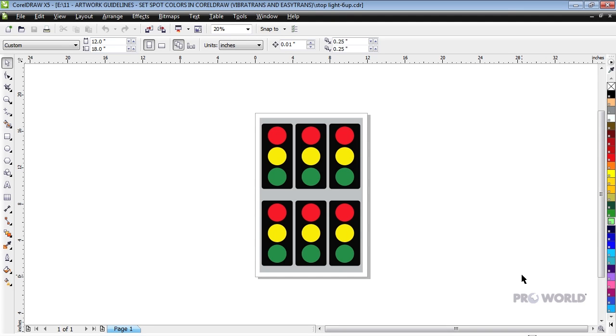If you have many objects of the same color to change, it may be helpful to use the Replace Objects command. In this example, we will be replacing the CMYK yellow in this image with our standard yellow.